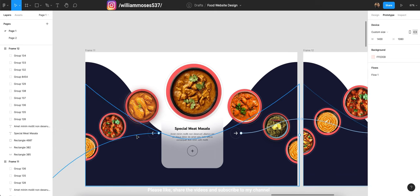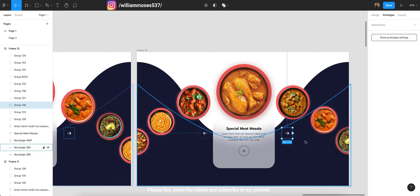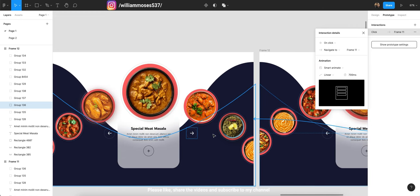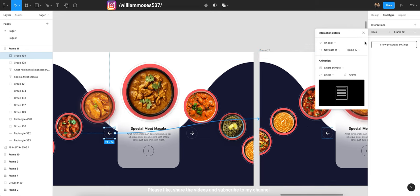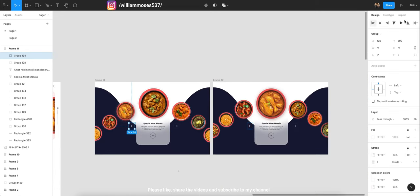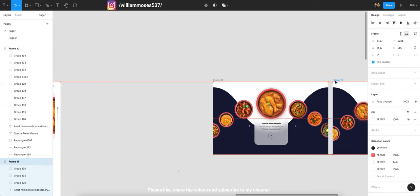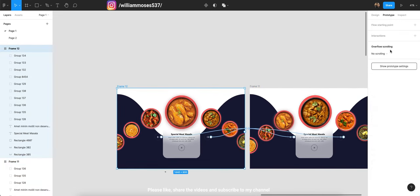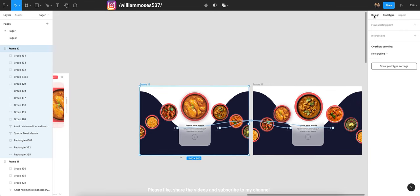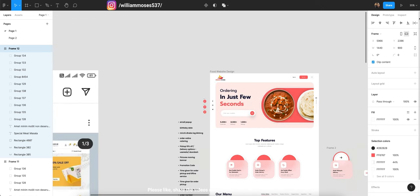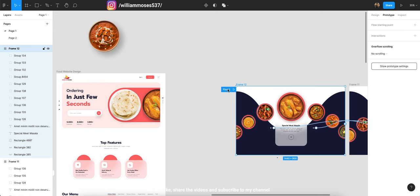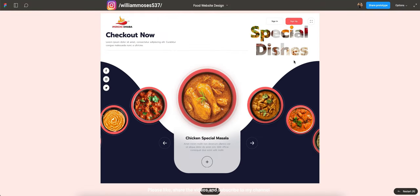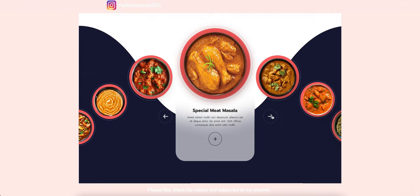Now it's good and we can play this to see the exact prototyping. For the forward arrow, set it the same way, and adjust the layer order — the second frame should be second and the first frame should be first. For playing the prototype, set the starting flow here — it shows as Flow 1, so keep it like that. Now play the prototype and you will see the sliders moving.